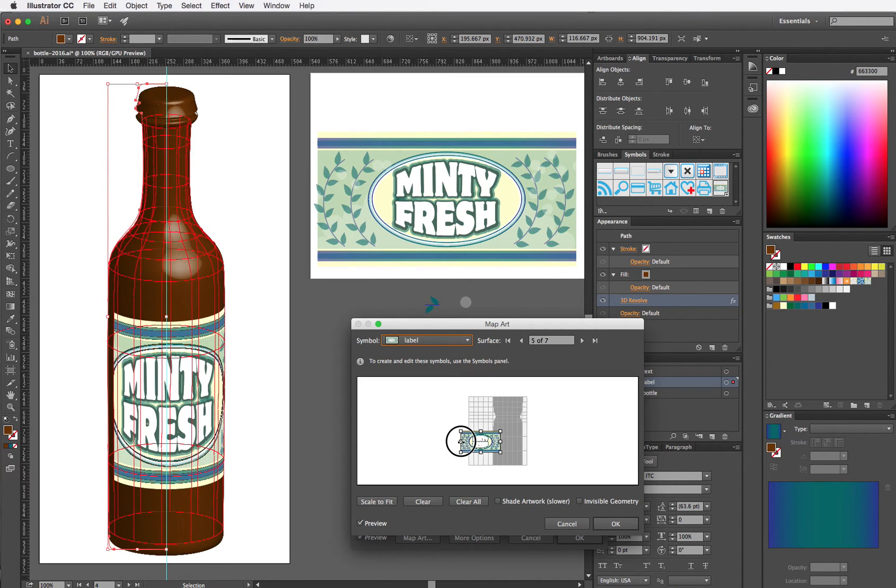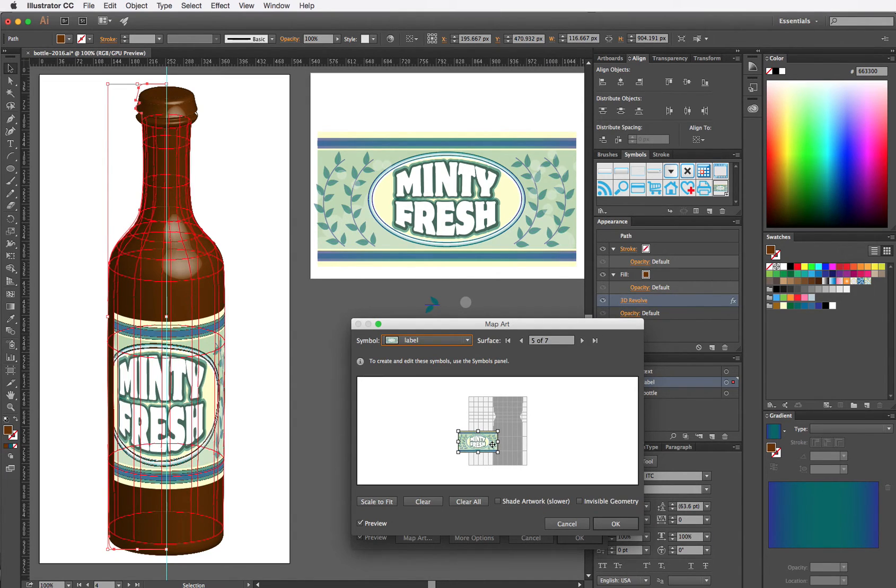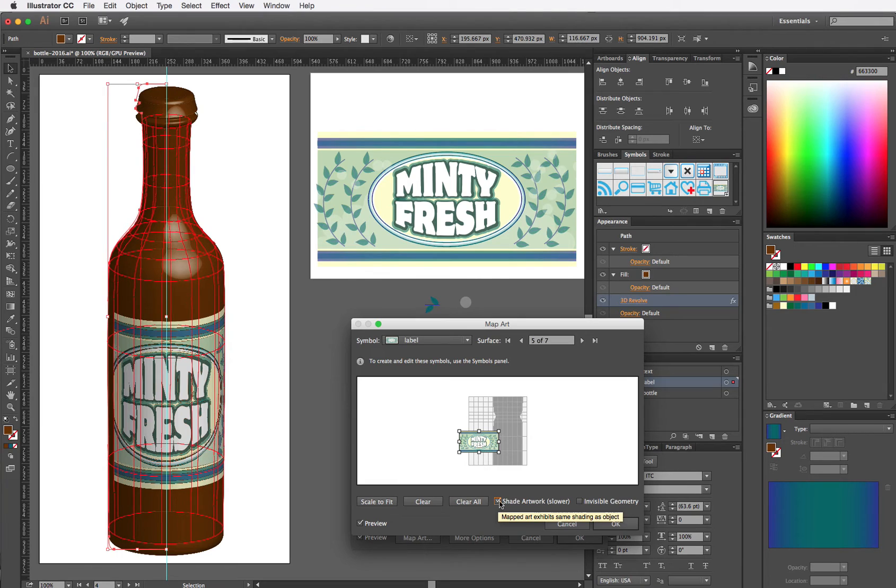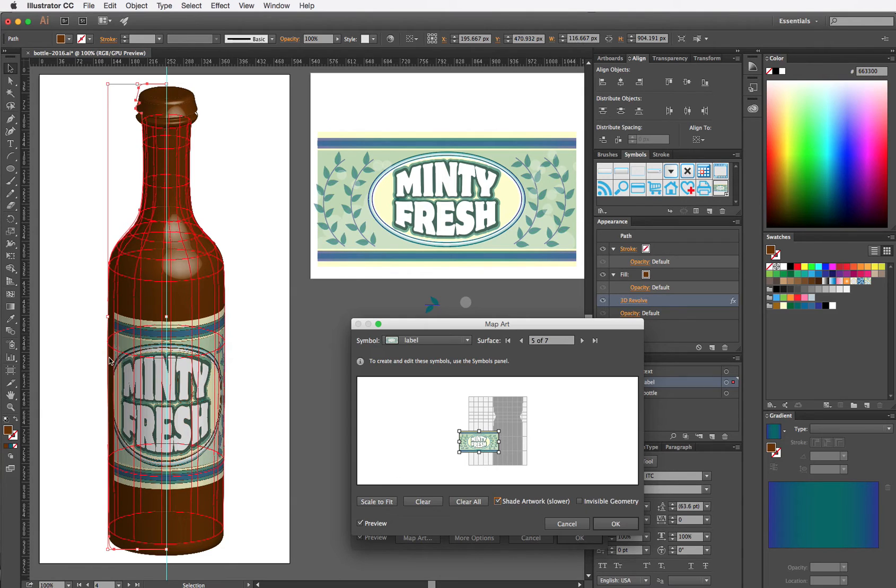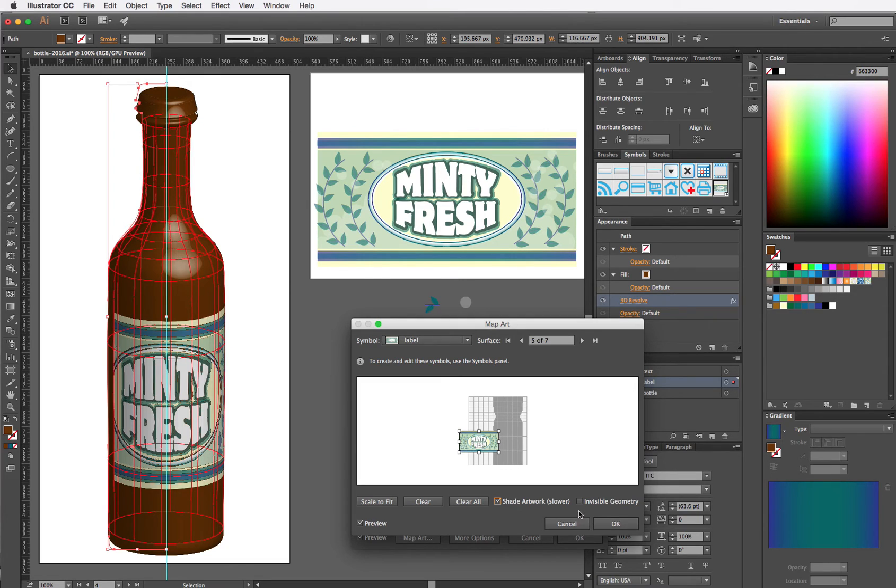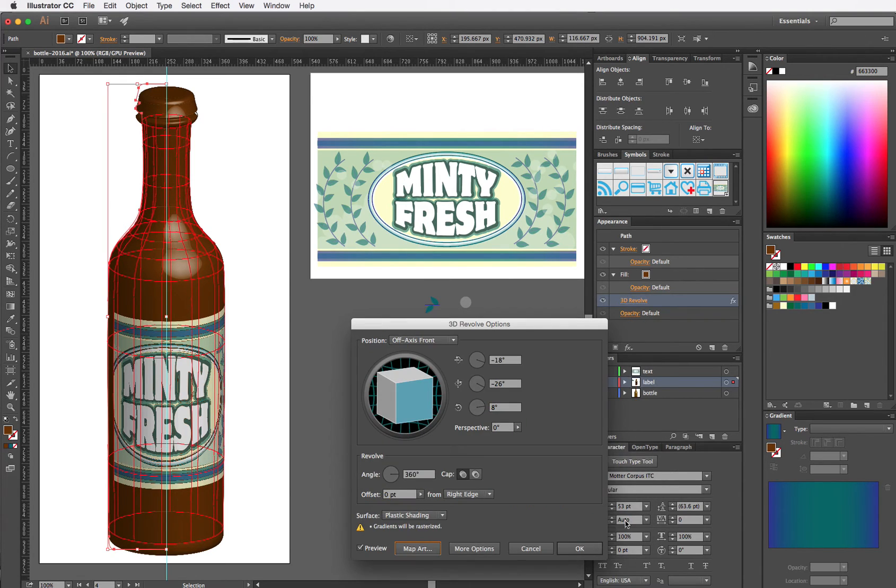Sometimes I'll squish the label a little if I think that will make it look more believable. I also will choose Shade Artwork to make it look a little bit more realistic. And what we're seeing over here where the label doesn't extend all the way over to this side, I may need to go out of this and go back into my little 3D panel and just sort of play with the rotation and see if I can get that to go away. So I'm going to click OK and leave the label mapped onto there.